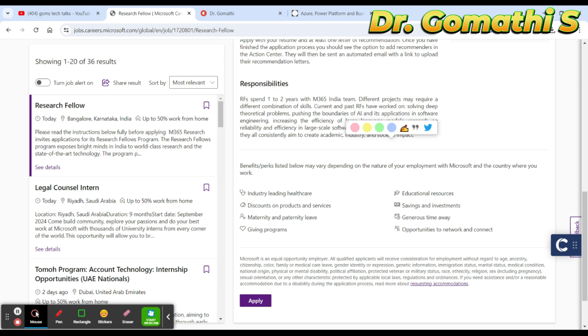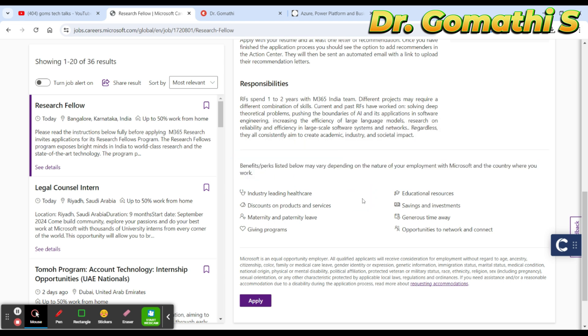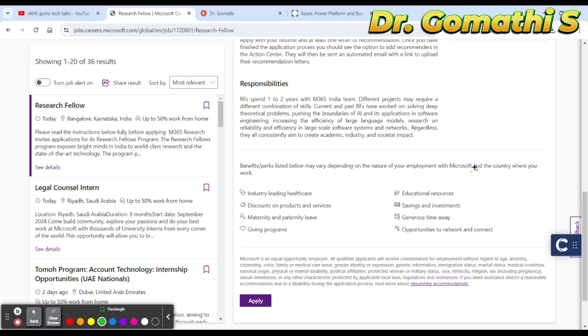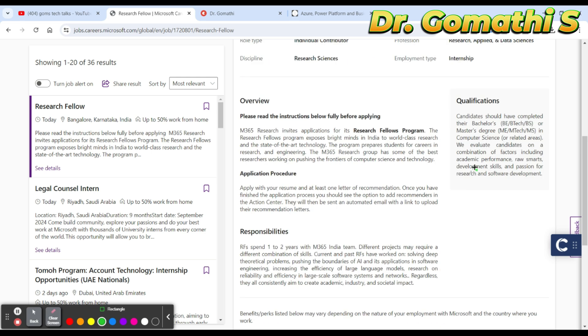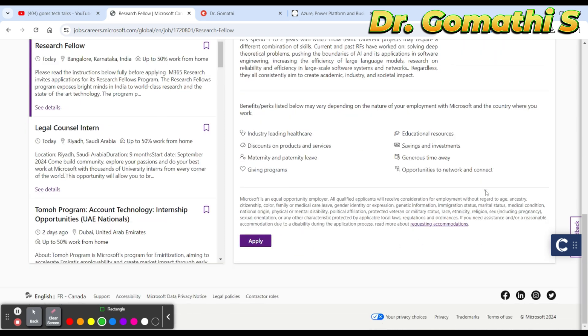What are the benefits and perks? Industry-leading healthcare, discount on products and services, maternity and paternity leave, giving programs, educational resources, savings and investments, generous time away, and opportunities to network. They haven't mentioned that you should be a student. Even if you have completed B.Tech or M.Tech in computer science and are looking for a job, you can try applying. This is not only for researchers but also for B.Tech and M.Tech students who have completed their degree.